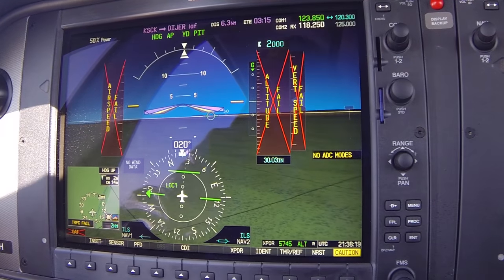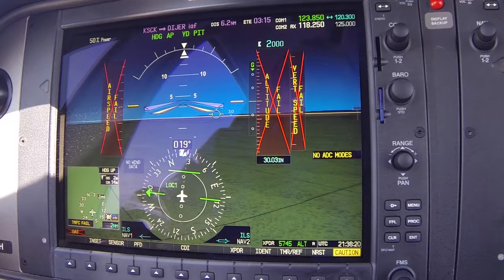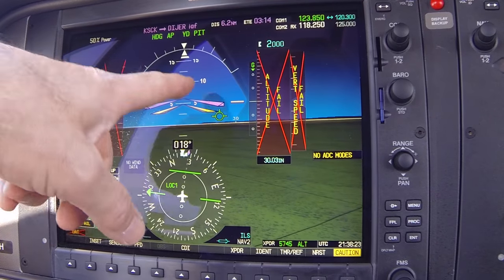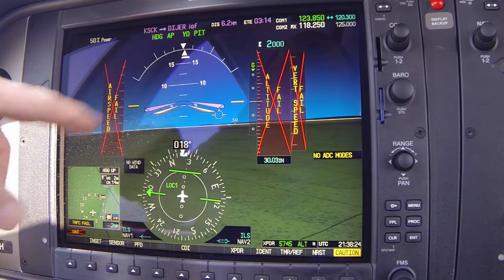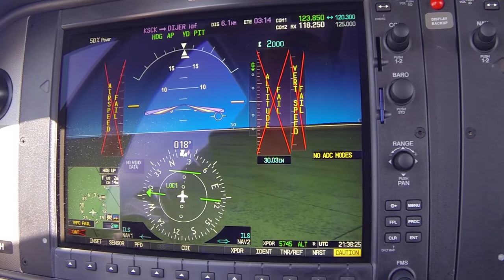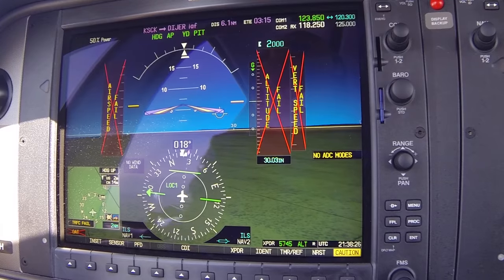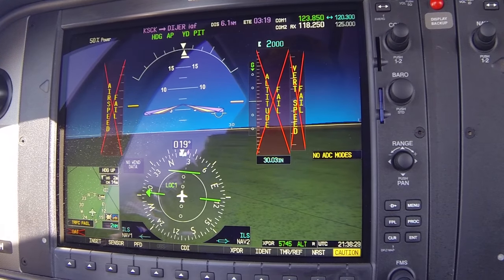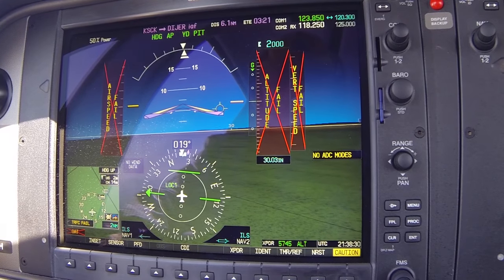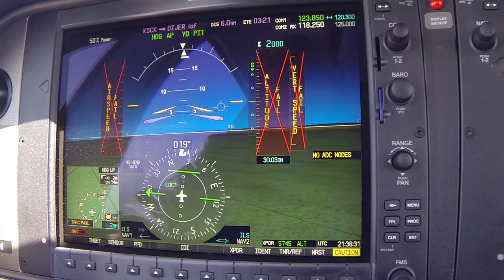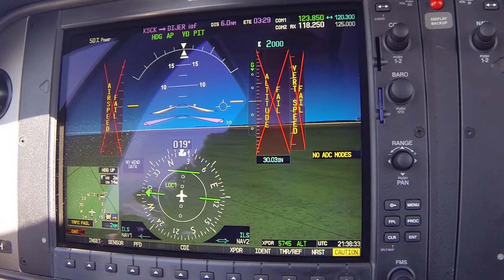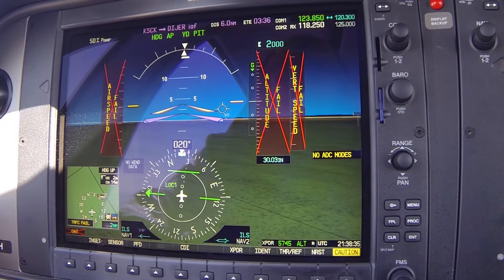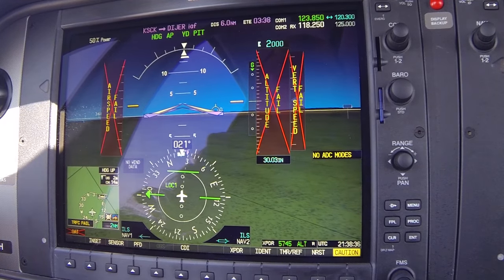Look for your flight path indicator to be a little above the horizon to correct that small discrepancy. Popping in the flaps will balloon you right up — and now you can ease that flight path indicator back down to the line.